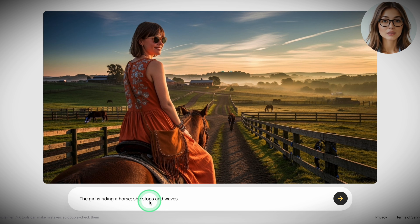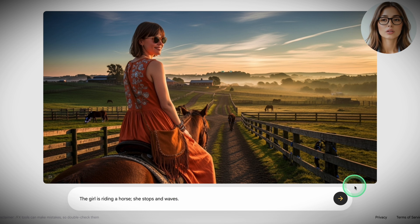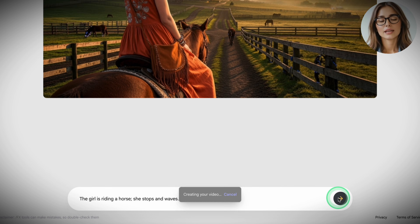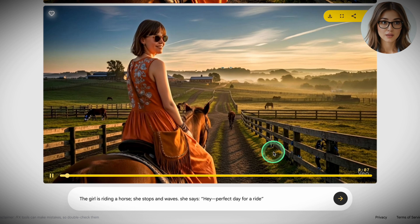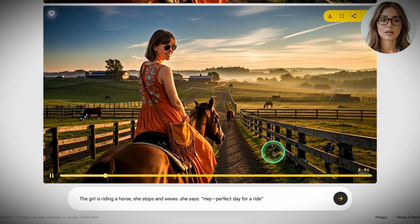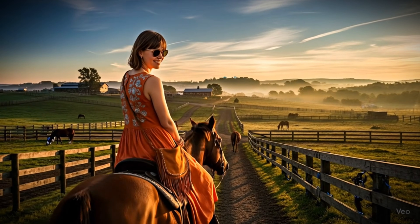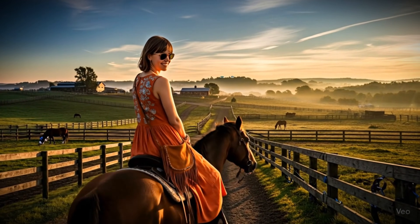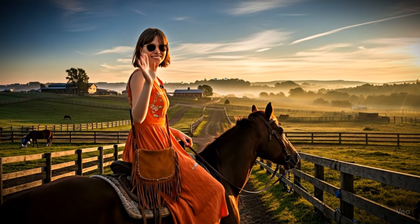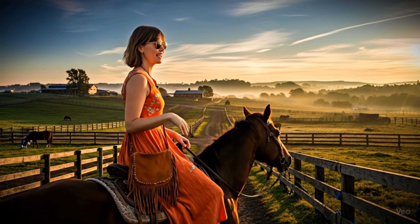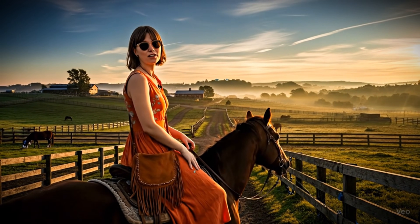You're in the VEO 3 panel inside Whisk. In the action prompt, type: the girl is riding a horse — she stops and waves. You can add dialogue — just click the prompt field and type: hey, perfect day for a ride. This looks amazing.